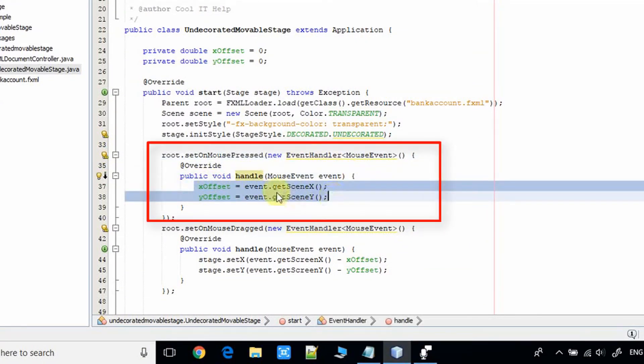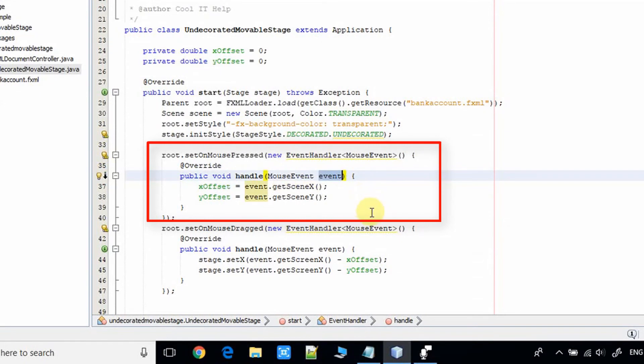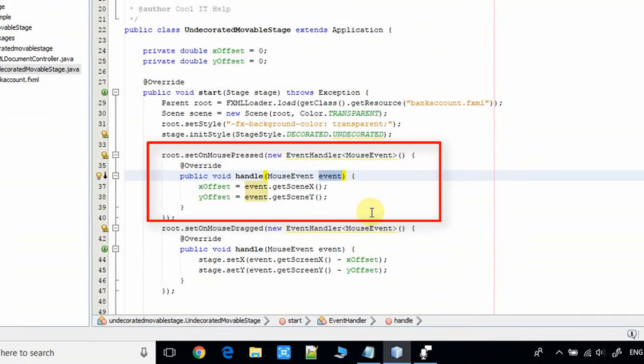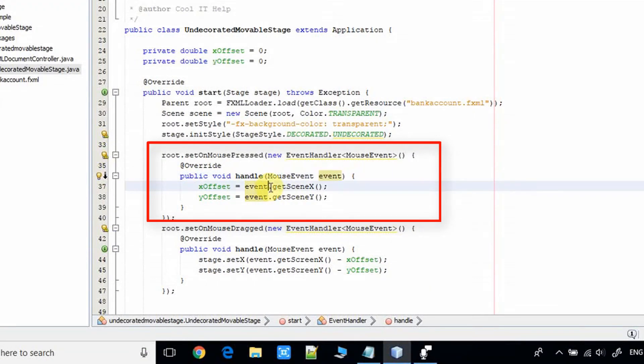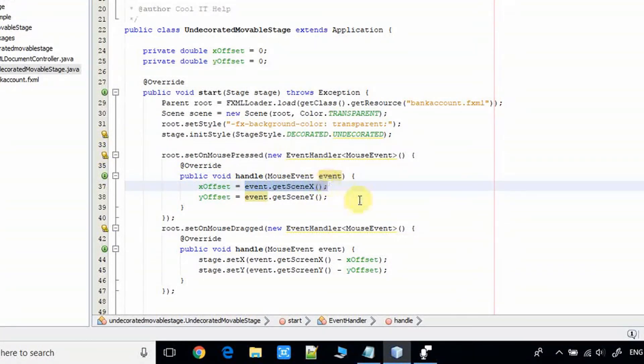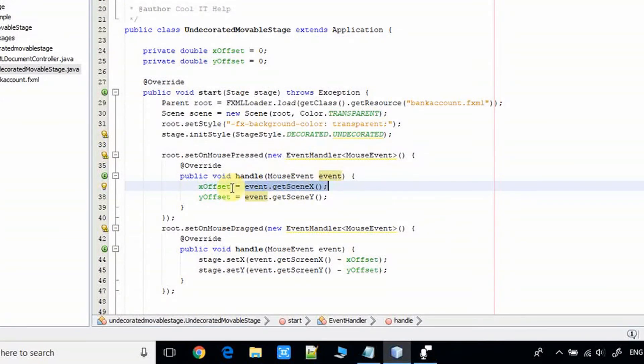We have the mouse event object. With the help of this object, we are getting the x offset of the stage: event.getSceneX(). It is giving the x position, and event.getSceneY() we are getting the y offset for that.